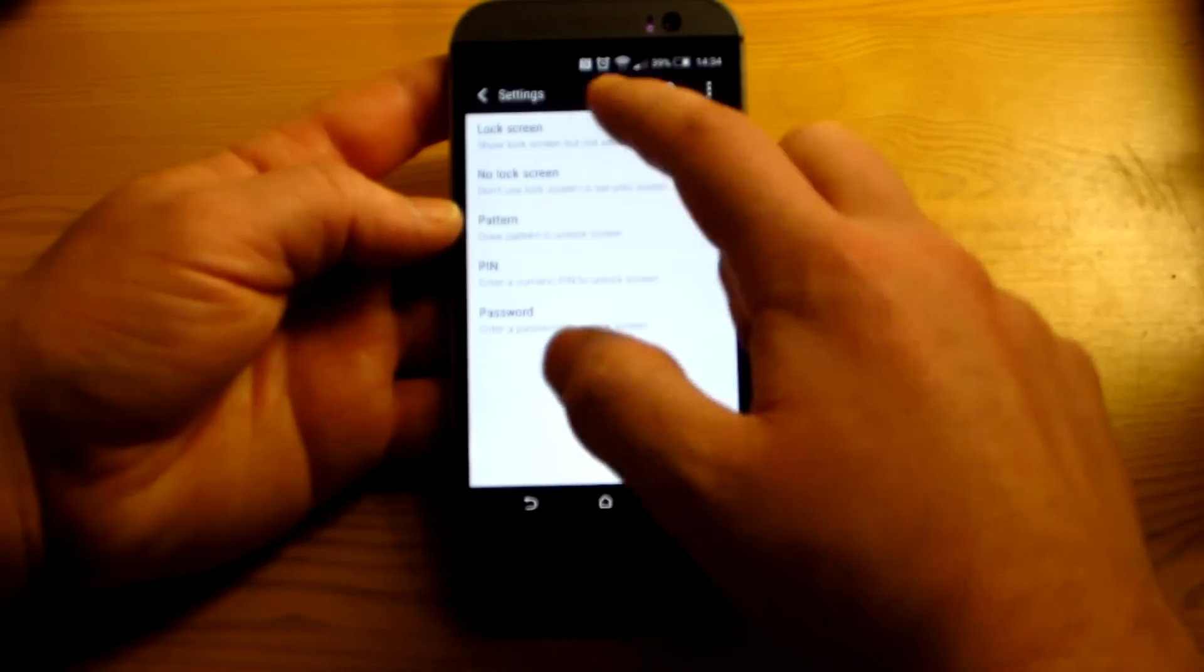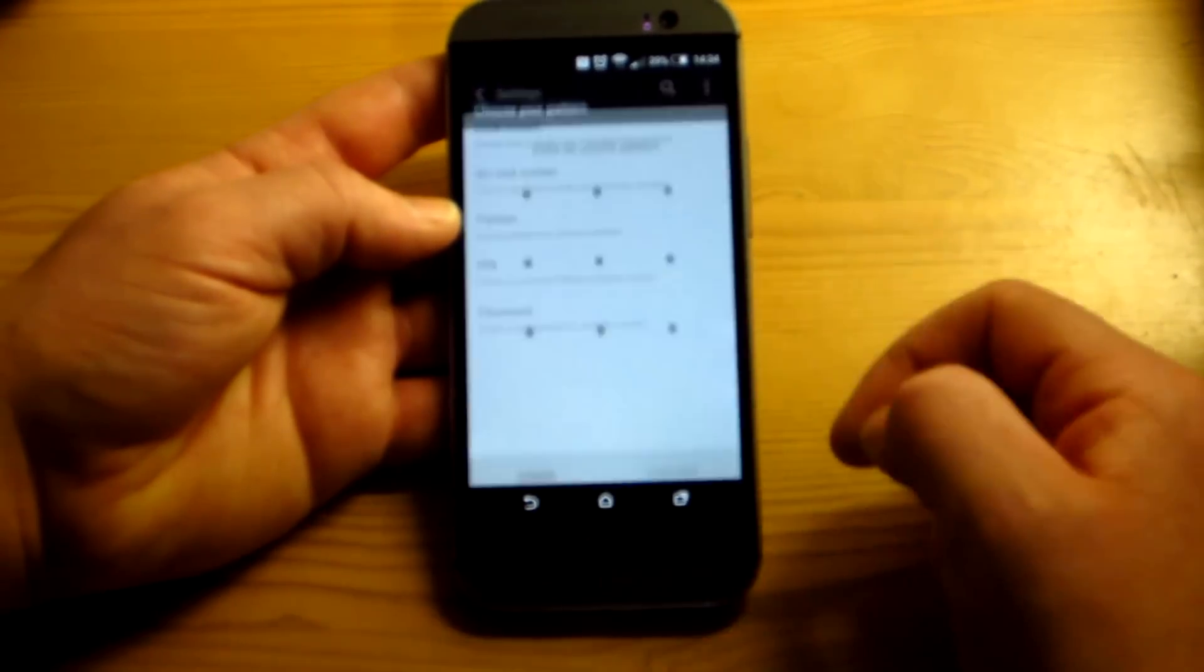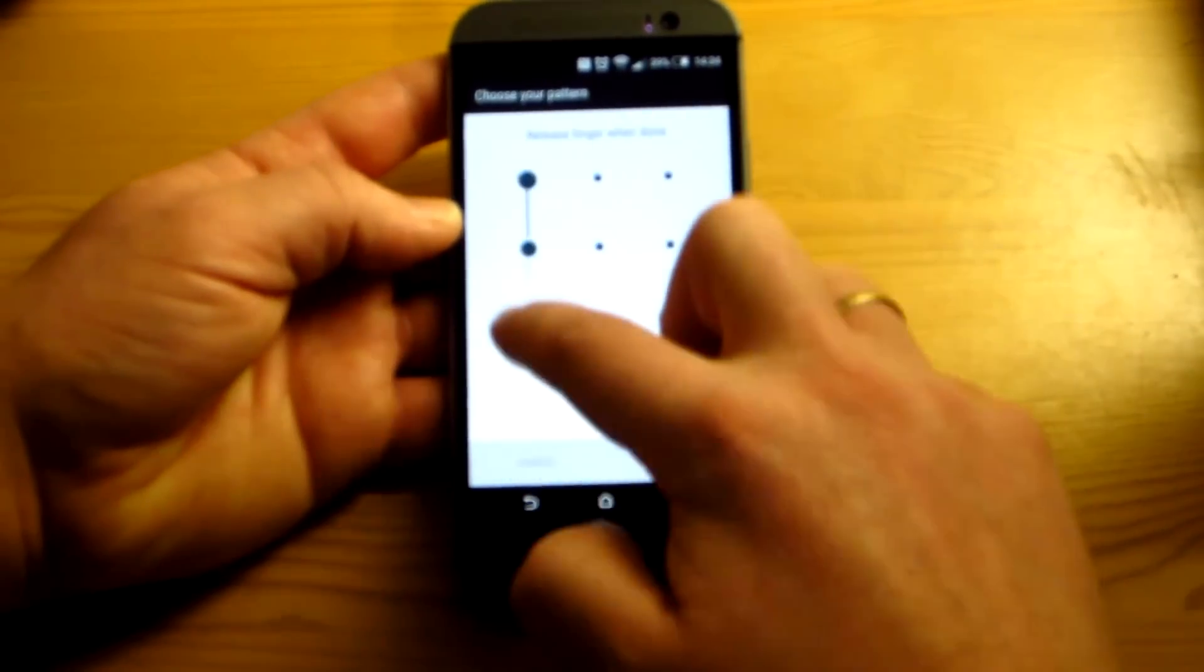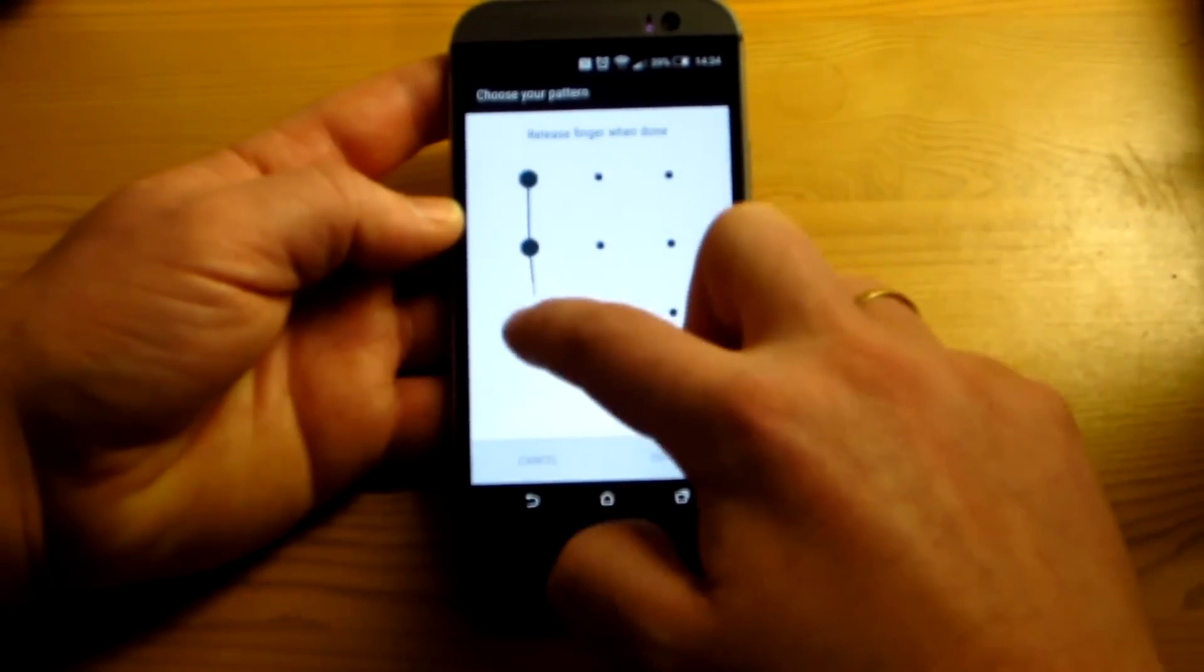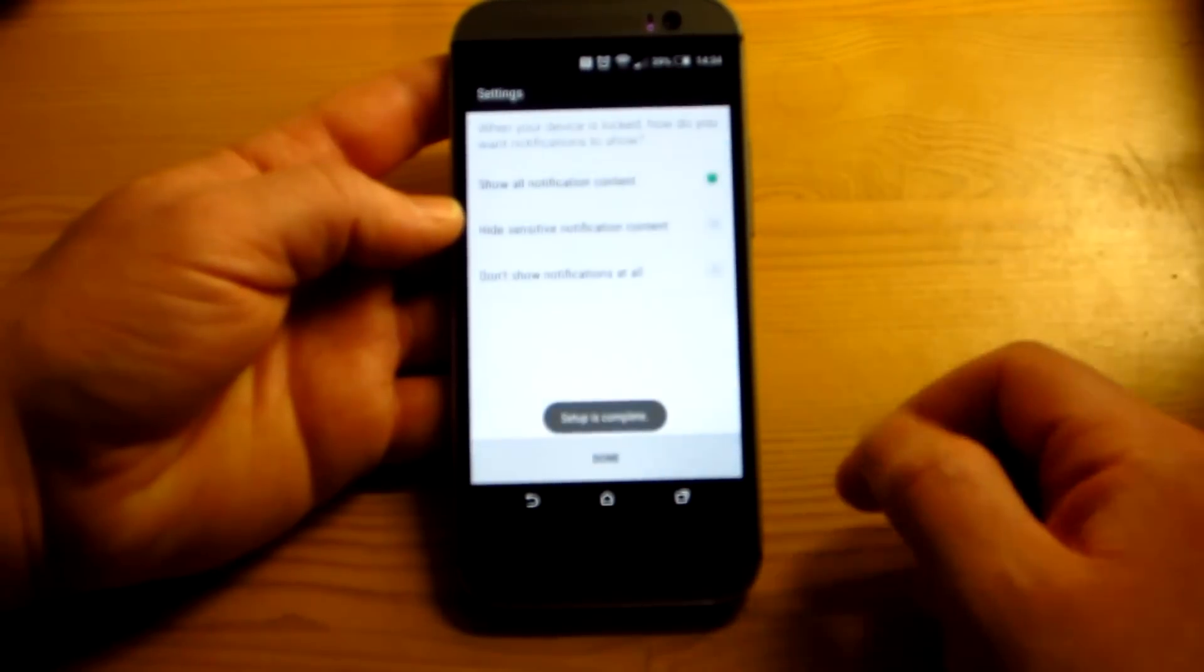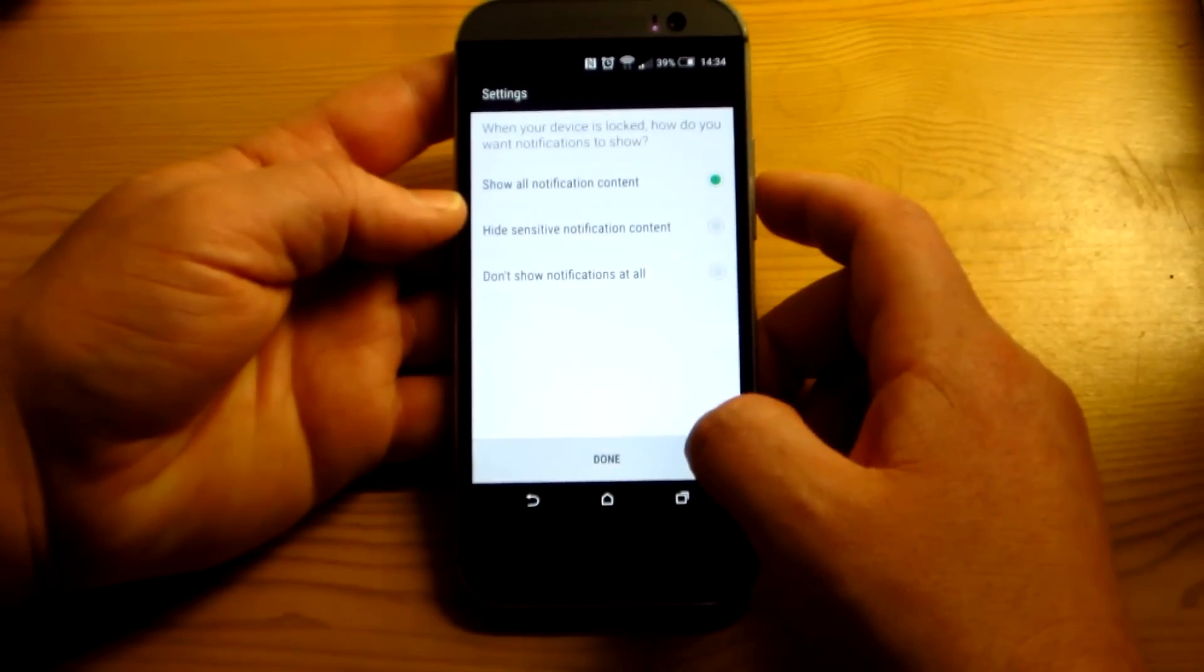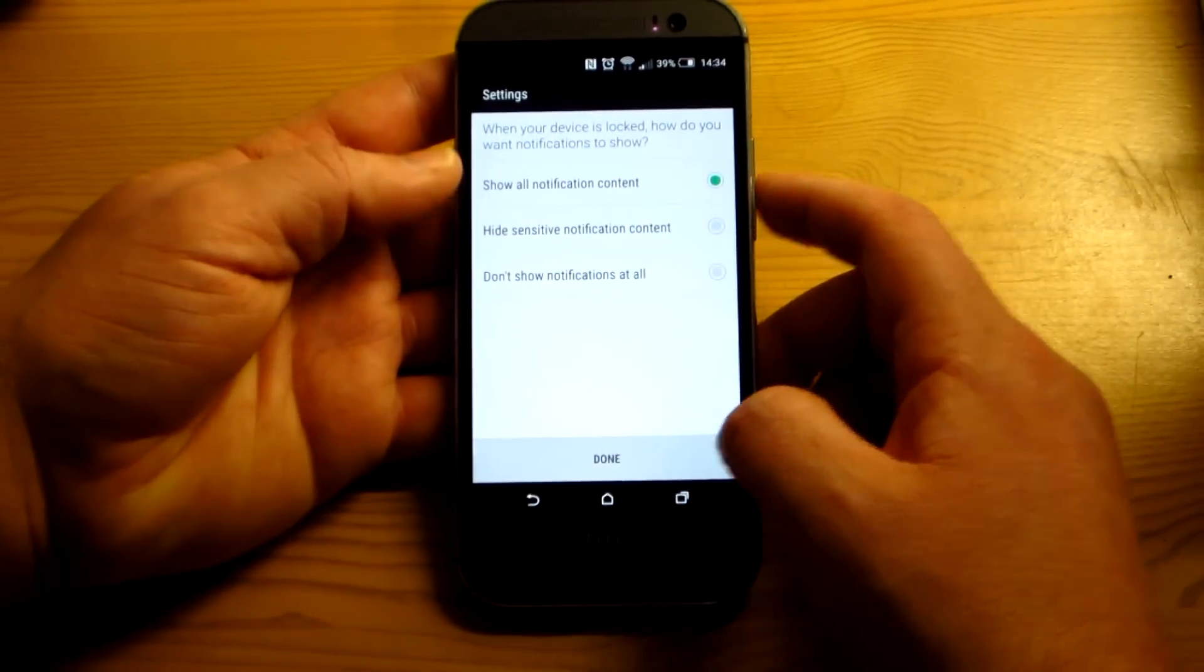So we'll just set up the pattern lock. You can use any of them. Pattern lock is the quickest and easiest to go through. Continue, confirm. So now we have the screen lock set up for the pattern lock.